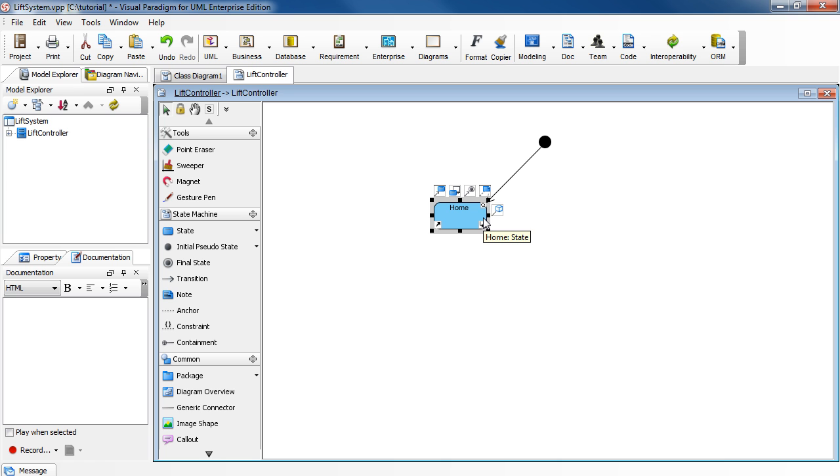From here, select the Transition State icon again to create another state called Move Up.